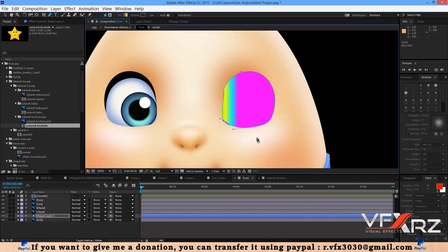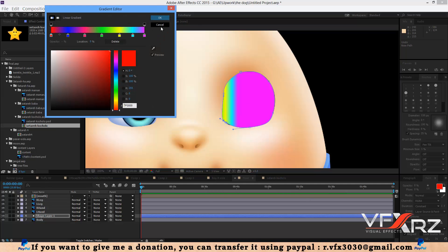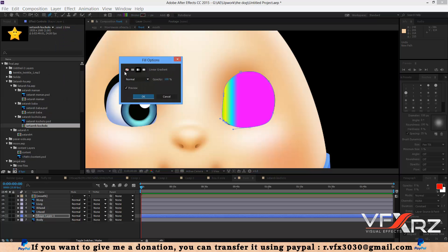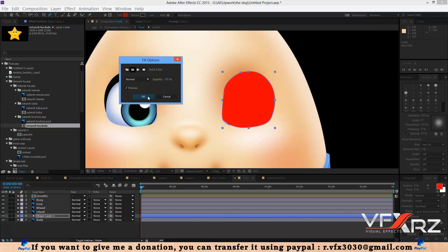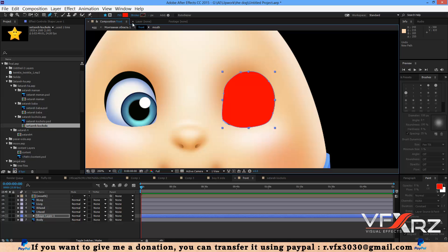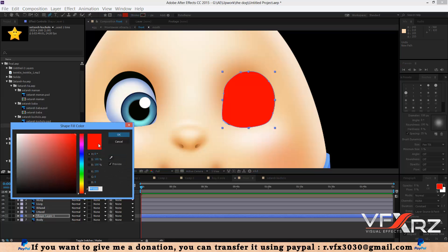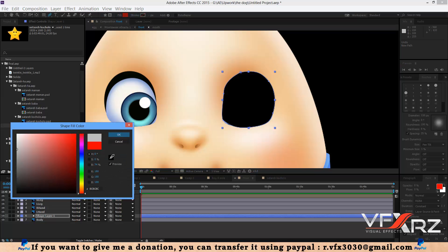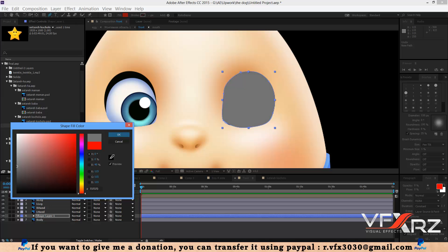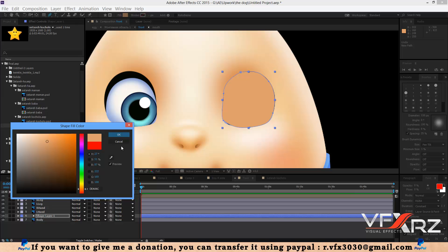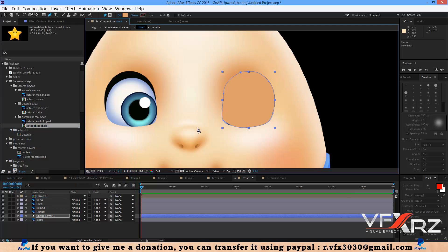Now in Fill, select Fill, choose Solid Color, and press OK. Then select a color that matches the face skin tone — select here and press OK.